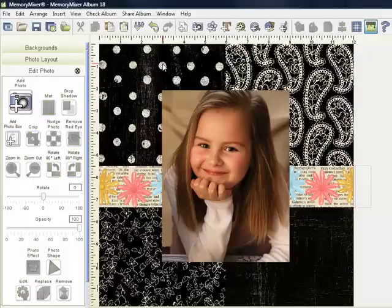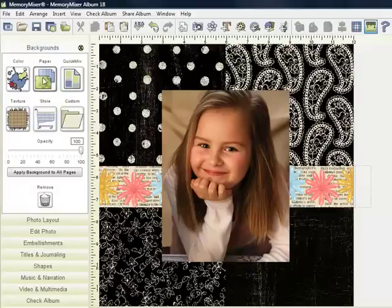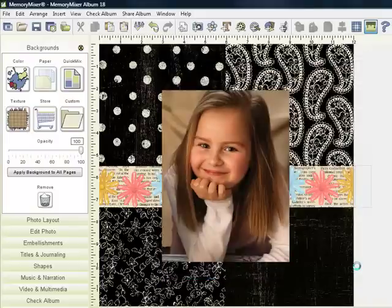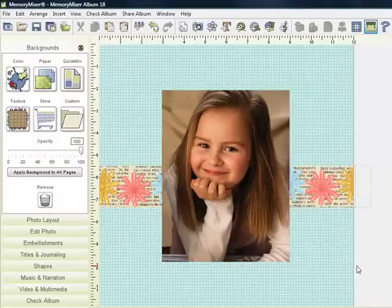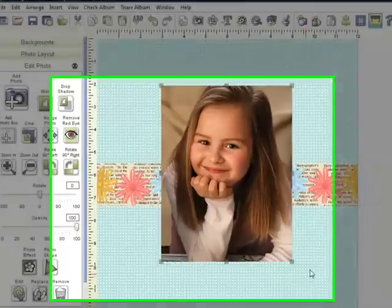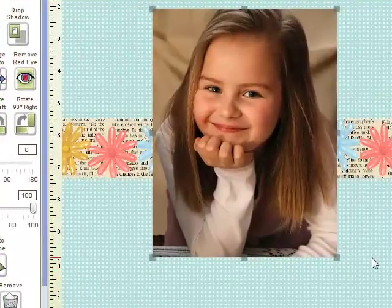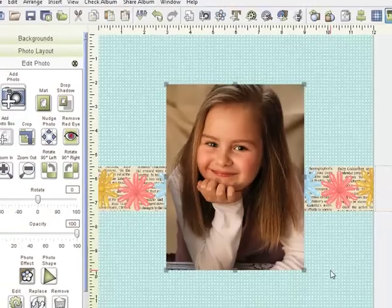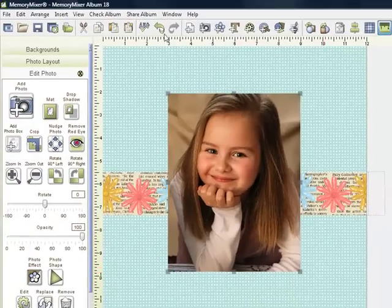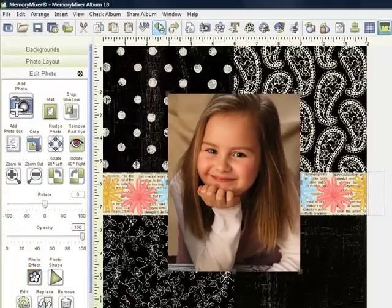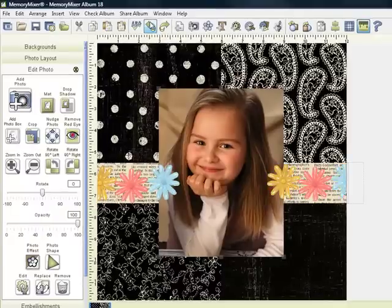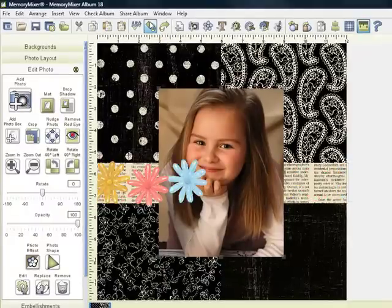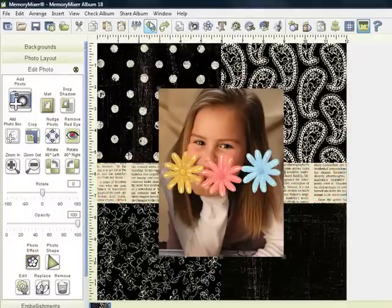And then I think I want to try and see how a different background would look. So I am going to come to my backgrounds, click on paper, and we will try these blue dots. So you can see just how easy it is to change a background and the different looks you can create, yet you haven't wasted any paper. And as easy as that, you can undo it and go back to where you started from.